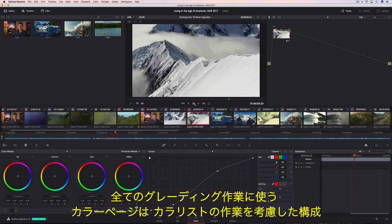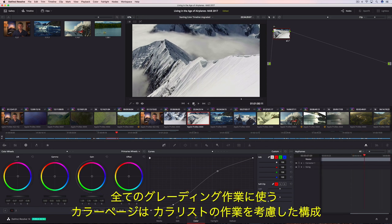All of the color correction and color grading takes place on the color page, which is organized with the colorist's workflow in mind.